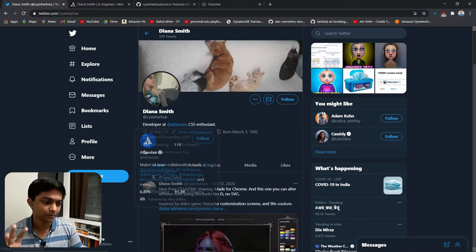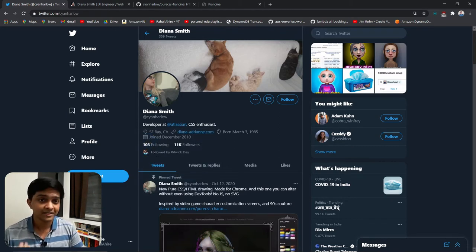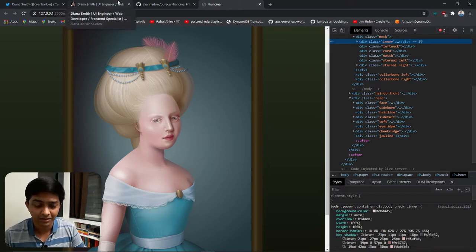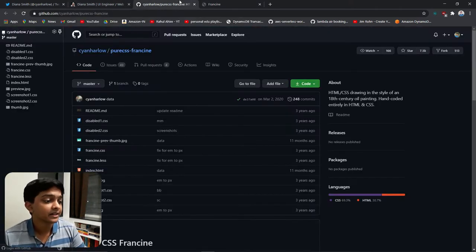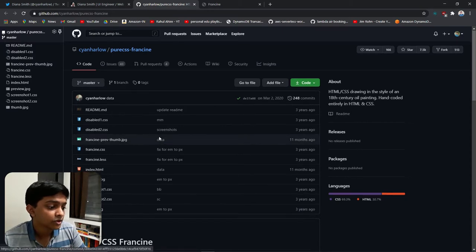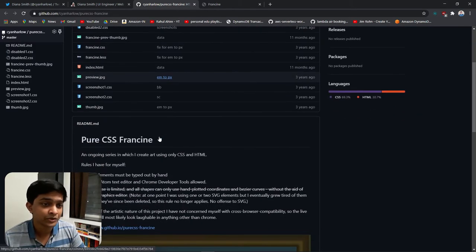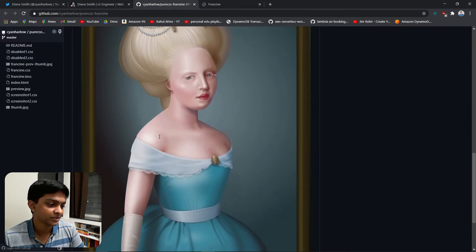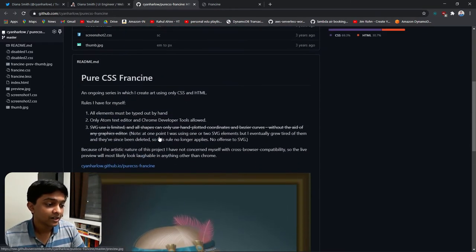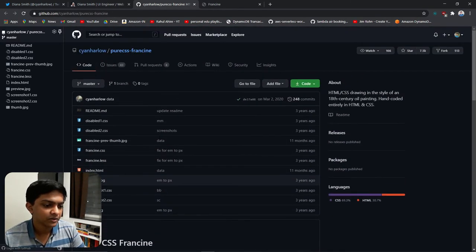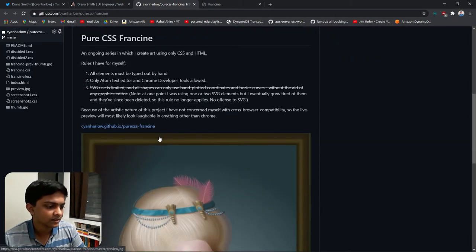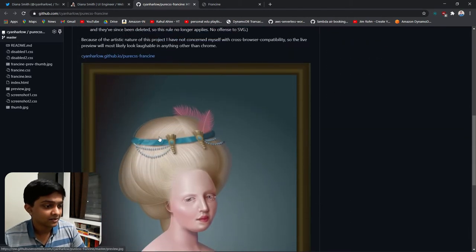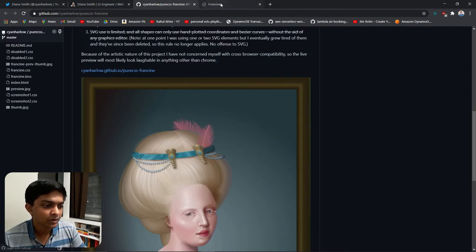This art was actually done by Diana Smith — or 'a sign her love' — she's a developer, and her Twitter bio says she's from Atlassian and is a CSS enthusiast. Today we're going to review her artwork. If you come to her GitHub repo, she has made this project open source. Diana, you are so generous for doing this.